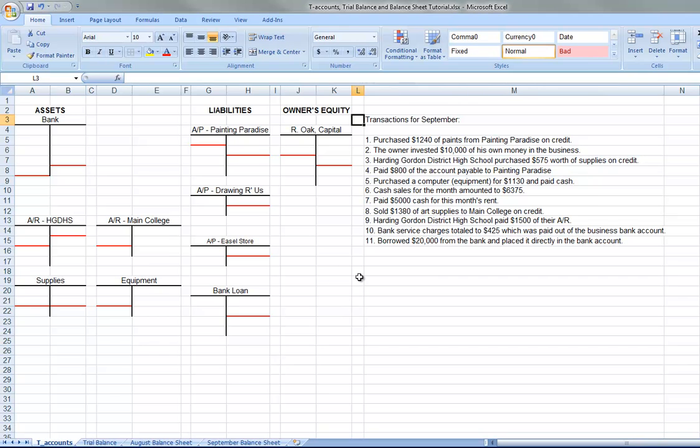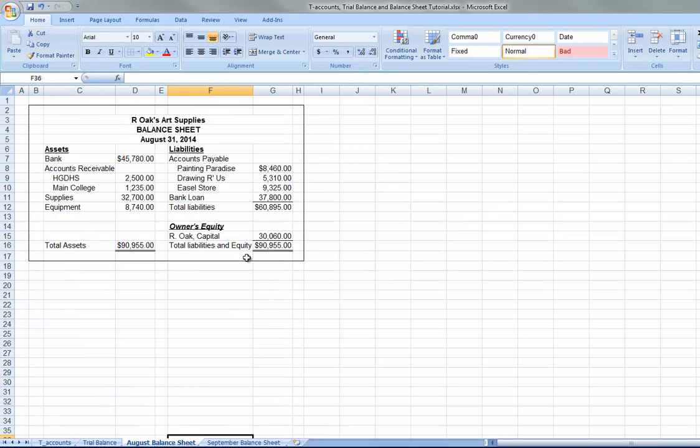The purpose of this tutorial is to demonstrate how T-accounts work. We have all these blank T-accounts right now. We have these 11 transactions. We have the previous month's balance sheet, and so these numbers are where the T-accounts start.